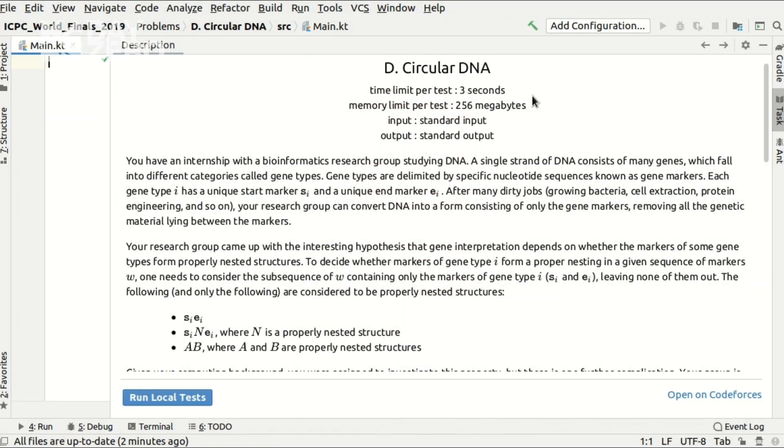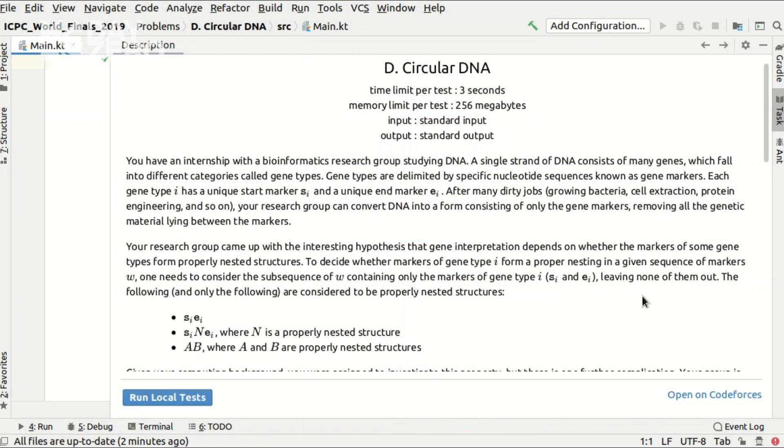Since I have some experience in bioinformatics, I decided to solve problem D, circular DNA, from 2019 ICPC world finals. Here is an IntelliJ IDEA window, and using their education tools, I show you the statement of that problem.